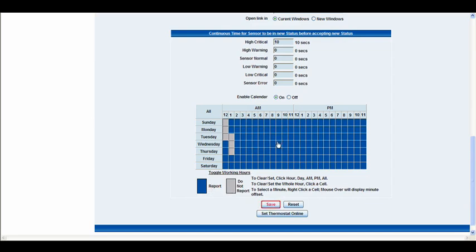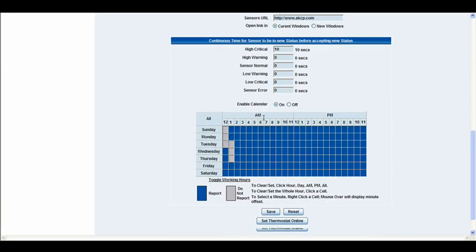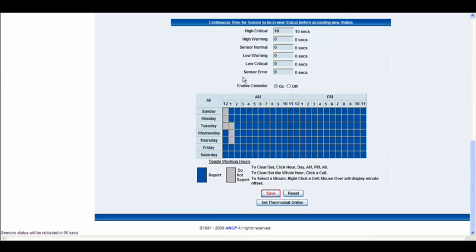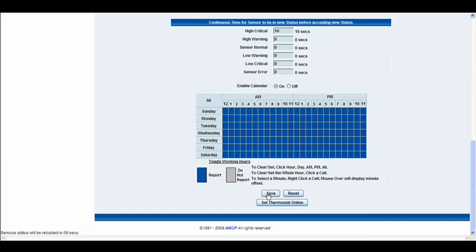And that's essentially all the advanced options that you have there. Once you've made any changes that you want to change, you can go right ahead and click the save button and then the page will reload.